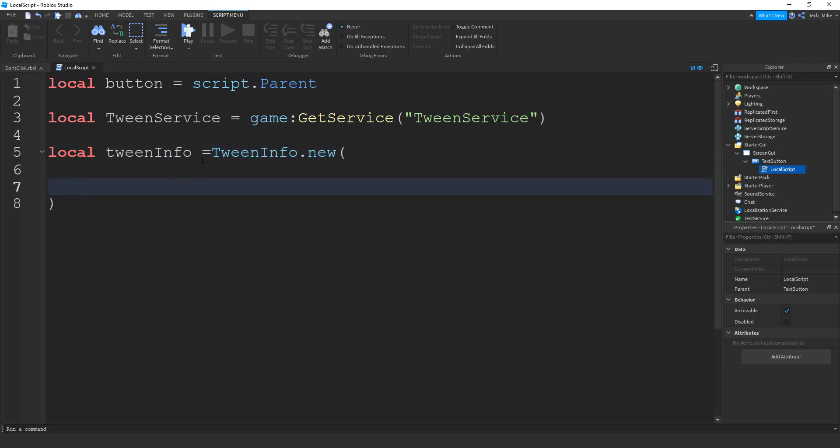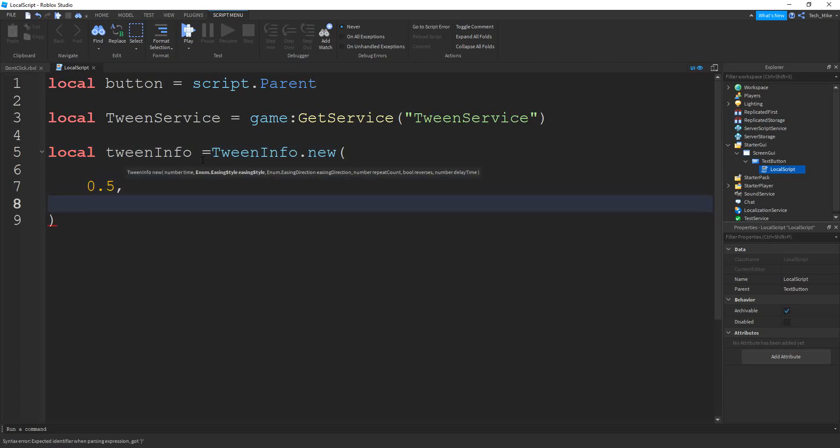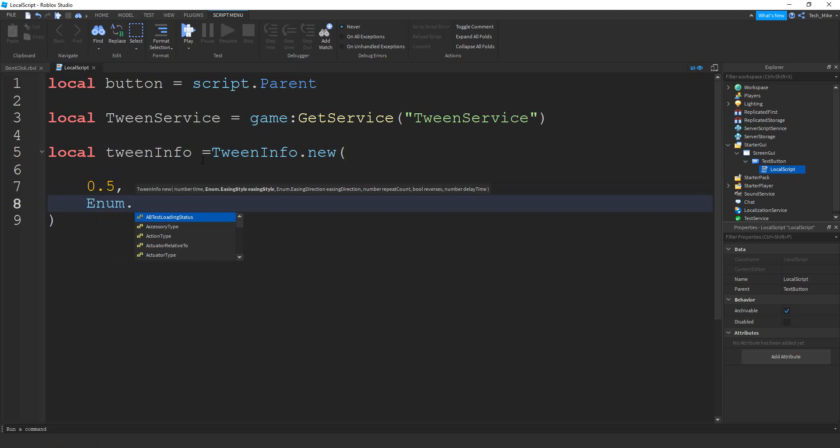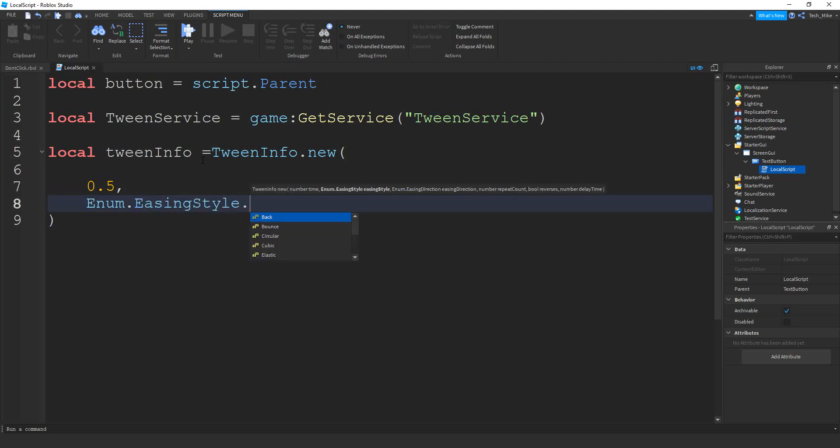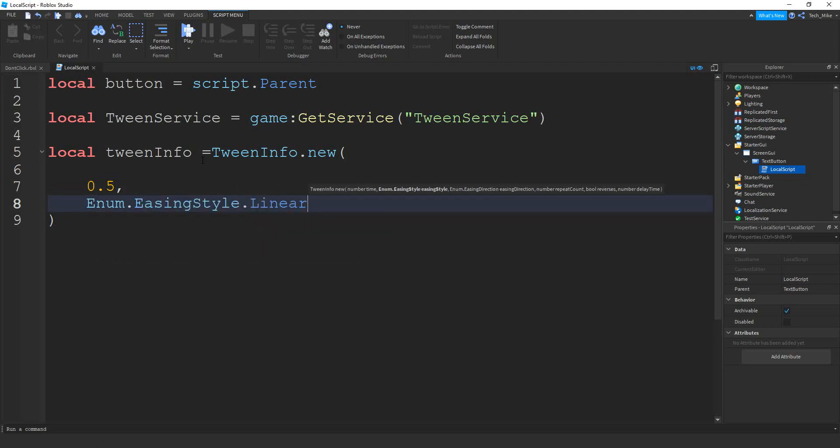The first property that we need to set is the time. So I'm going to set this to 0.5. The next property is the easing style. So we're going to set that by saying enum dot easing style. And I'm going to choose linear for this. There's a couple different styles. So I'll leave a link in the description so you can check the other ones out.